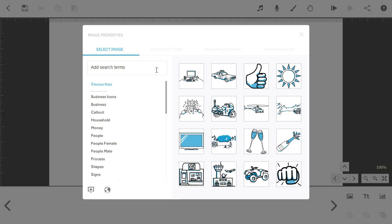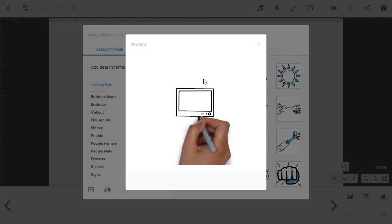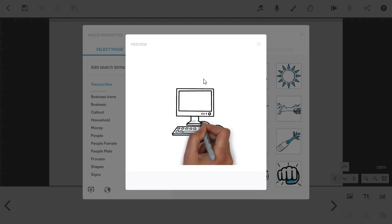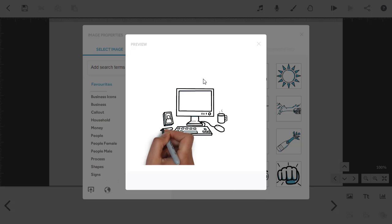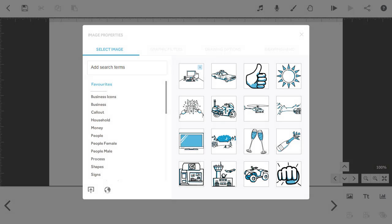You can see the thumbnails are here, but if you want a closer look just right click and preview. Once you're happy, just click on the image and it's added to the canvas.